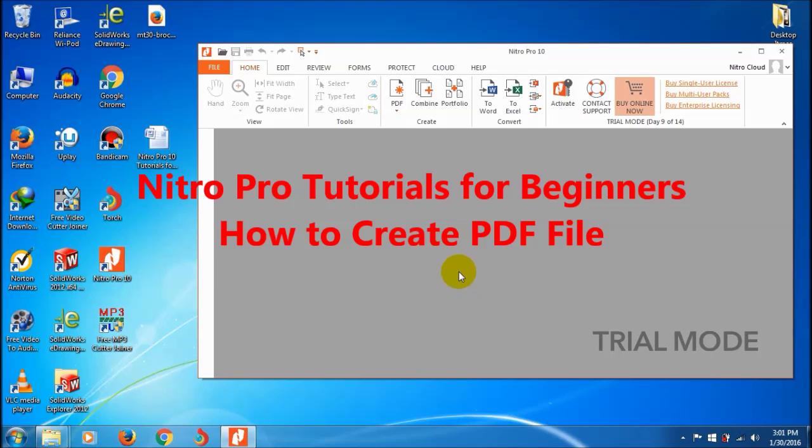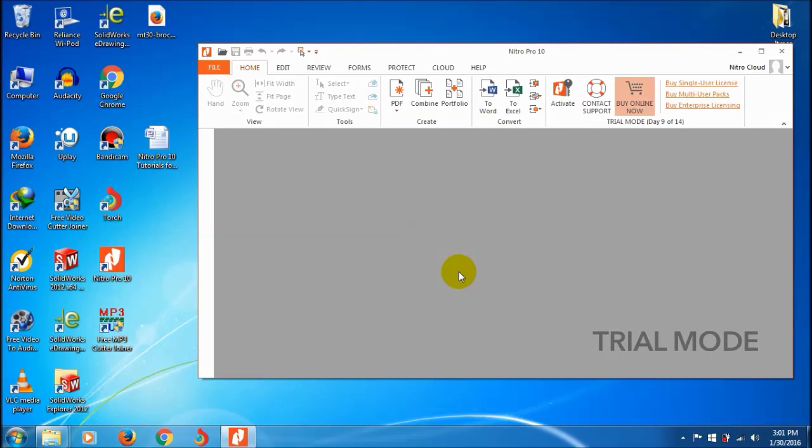Hi friends, welcome to Nitro Pro 10 tutorials for beginners. In this tutorial, we are showing how to create PDF files using Nitro Pro 10 software. For that, we need a document file, Excel file, or anything you want.